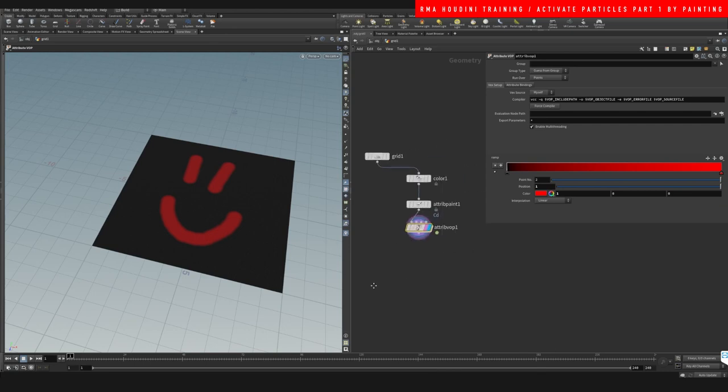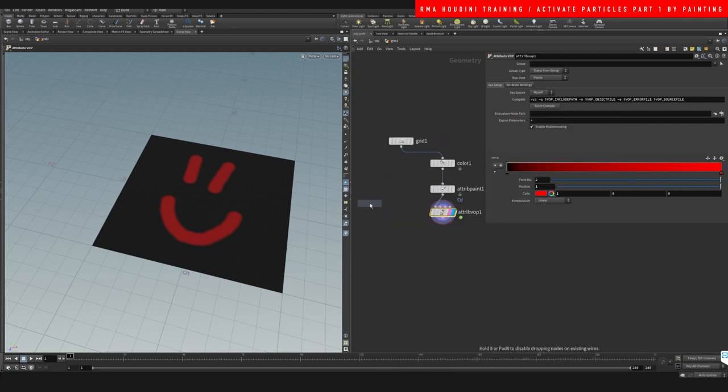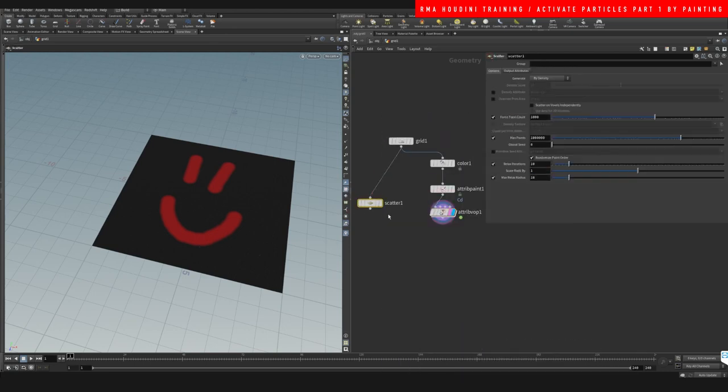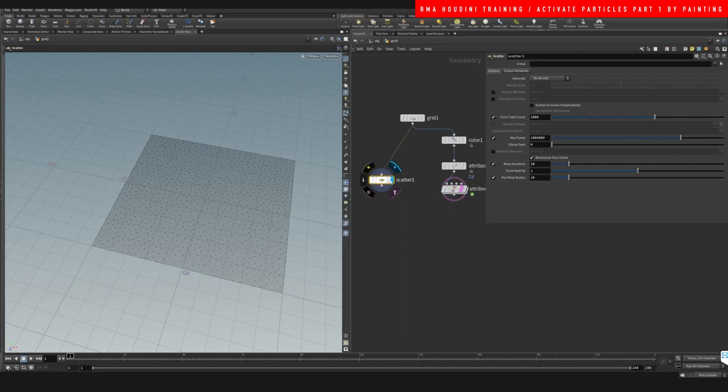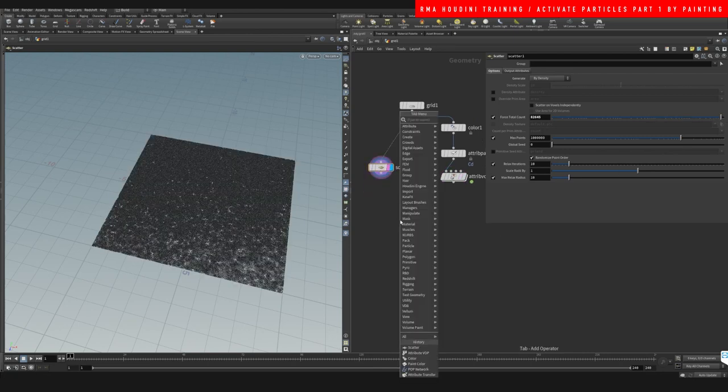Now what we want to do is scatter some points on our grid. Here you would scatter whatever amount of points that you want.